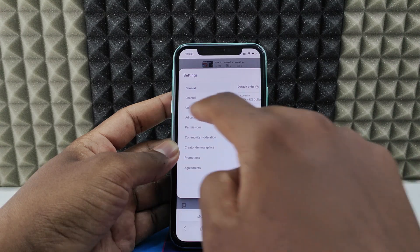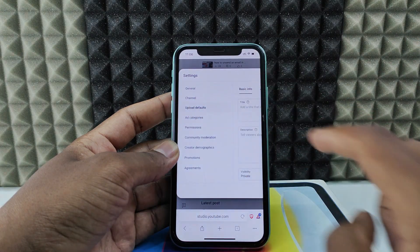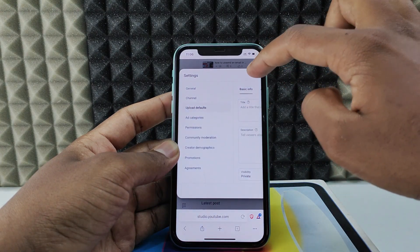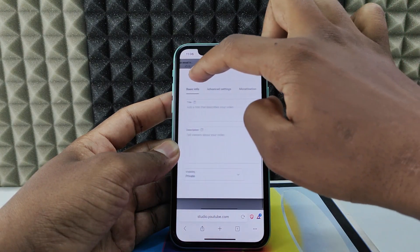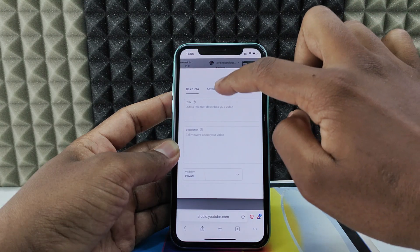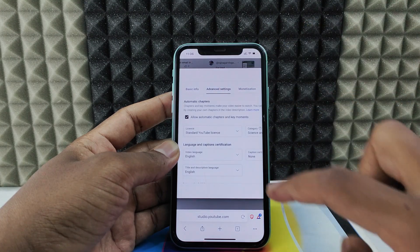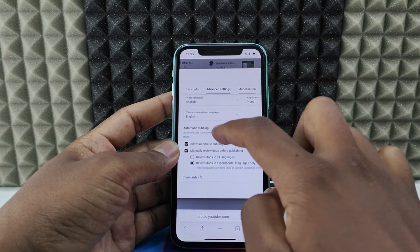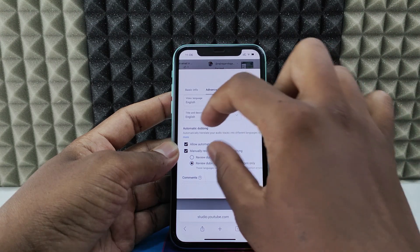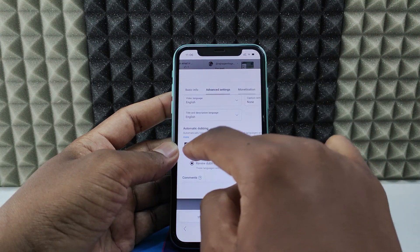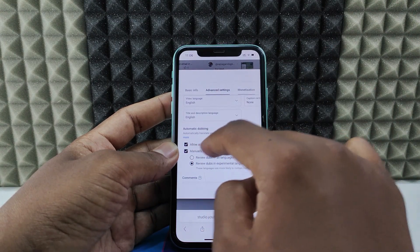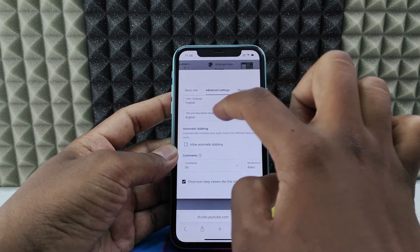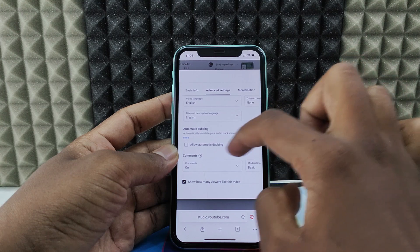Go to Upload Defaults, touch and scroll, then go to Advanced Settings. Scroll down a bit and you can see Automatic Dubbing. You just need to untick the first option: Allow Automatic Dubbing. That's it — it's turned off.